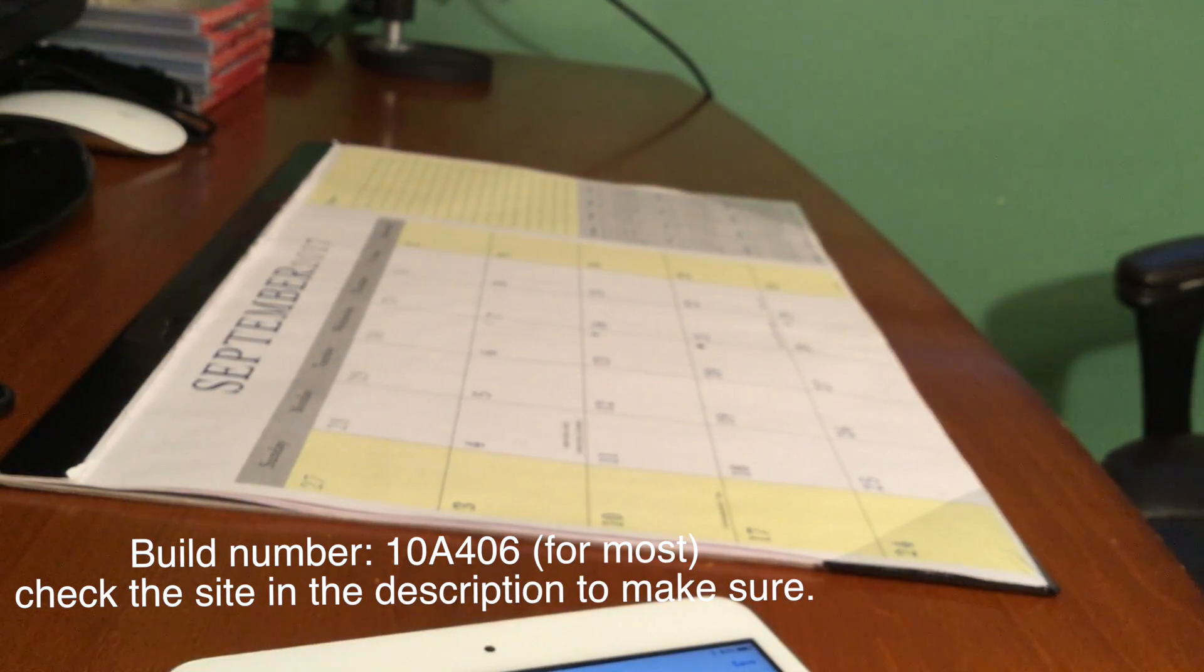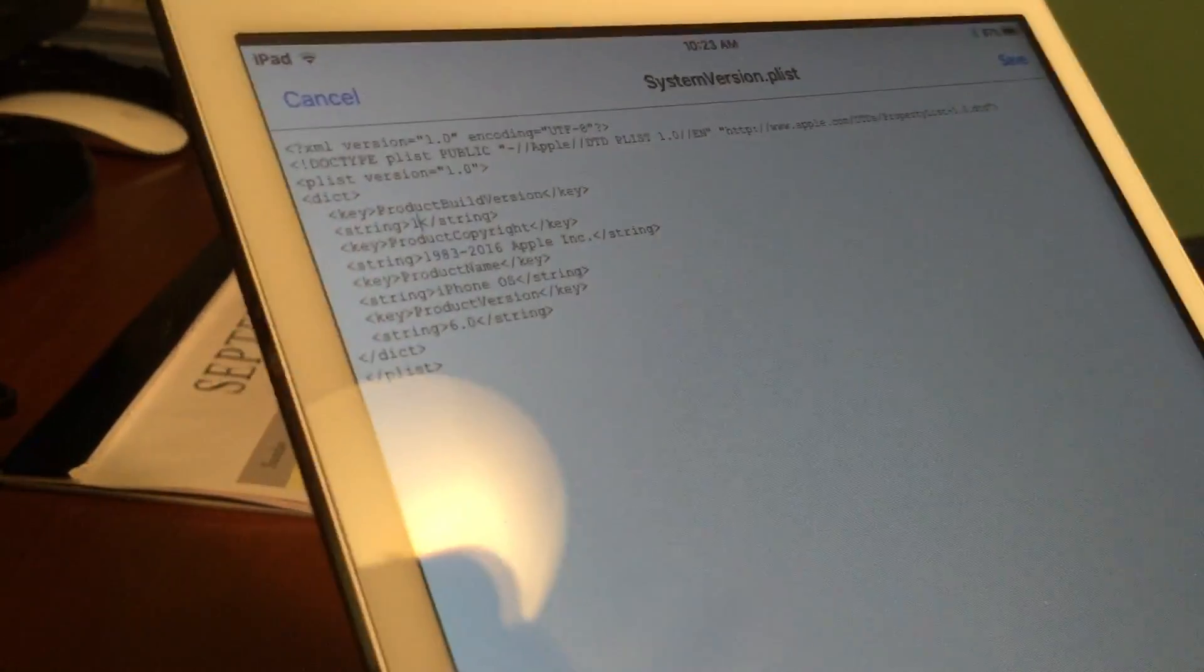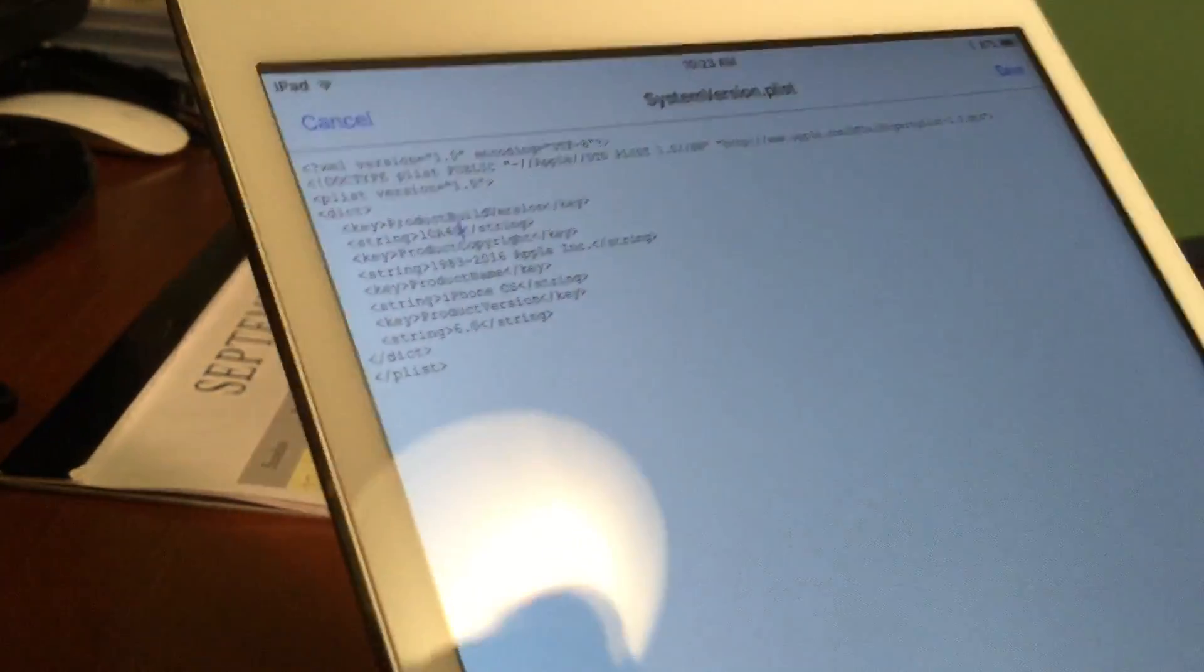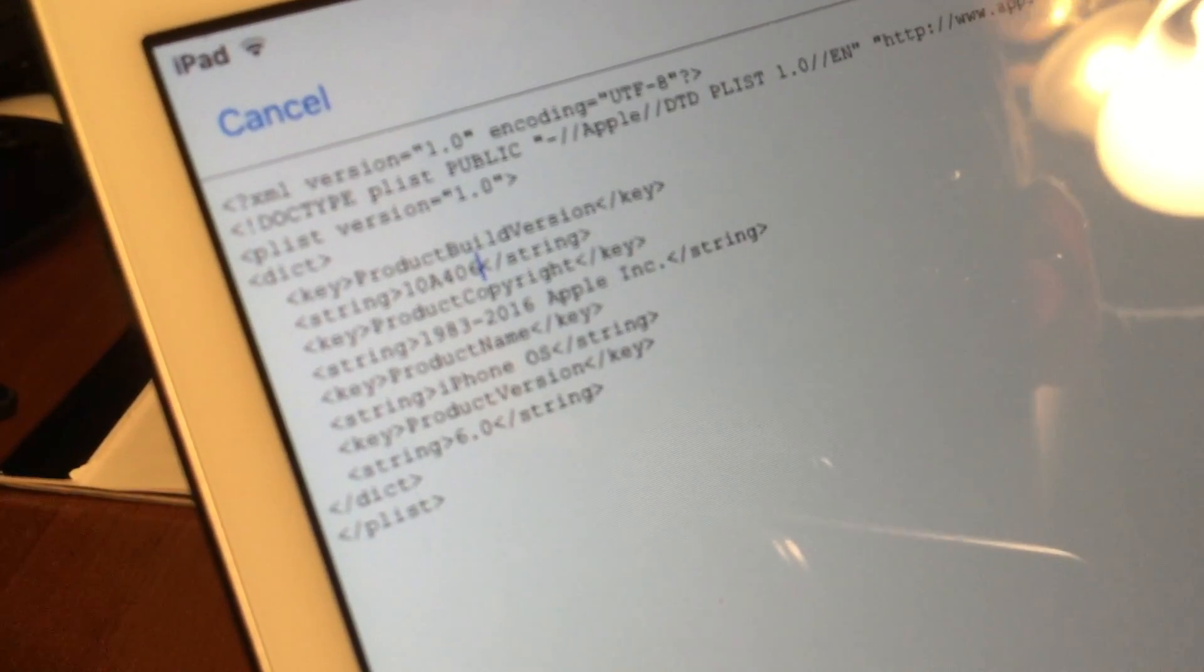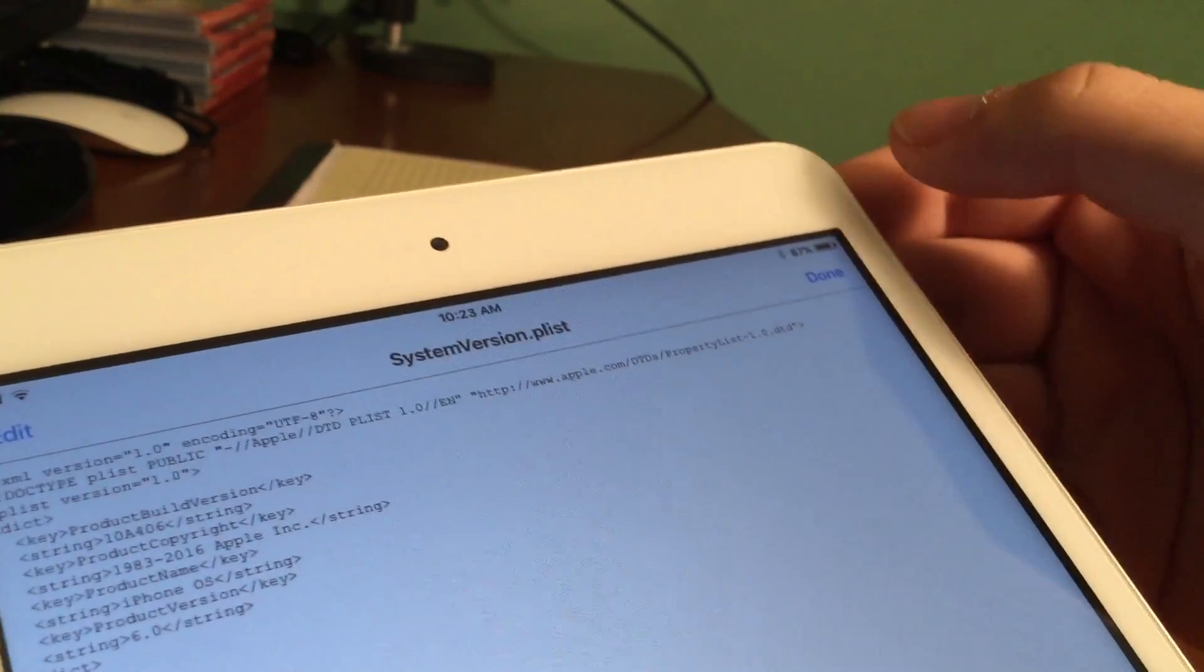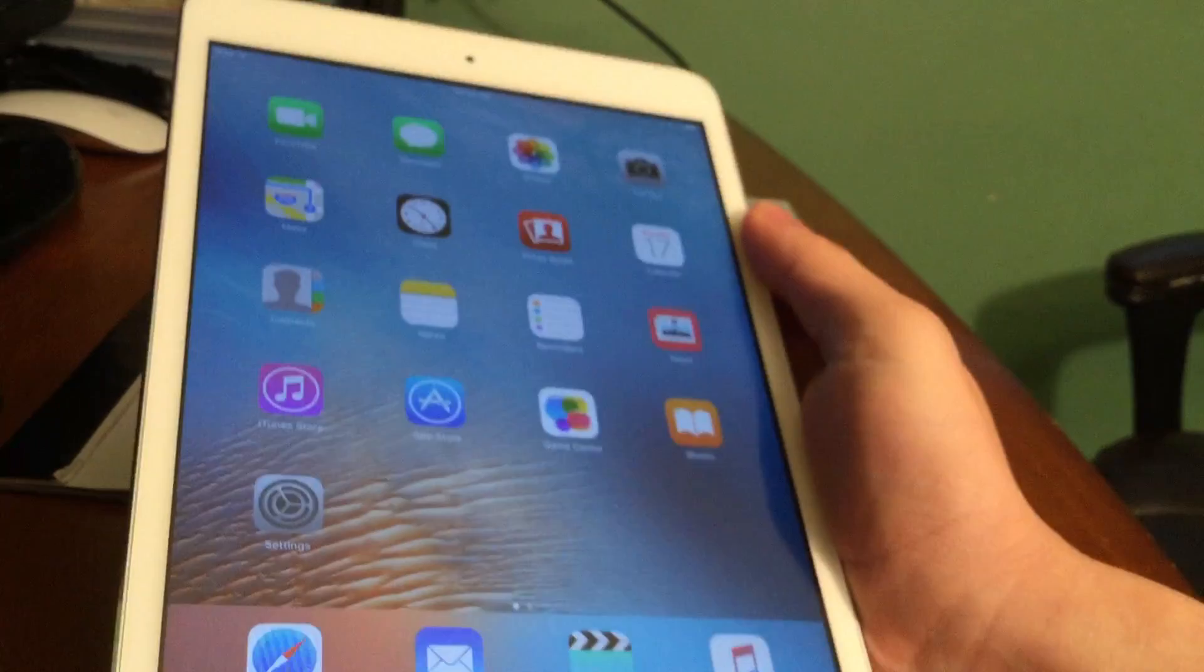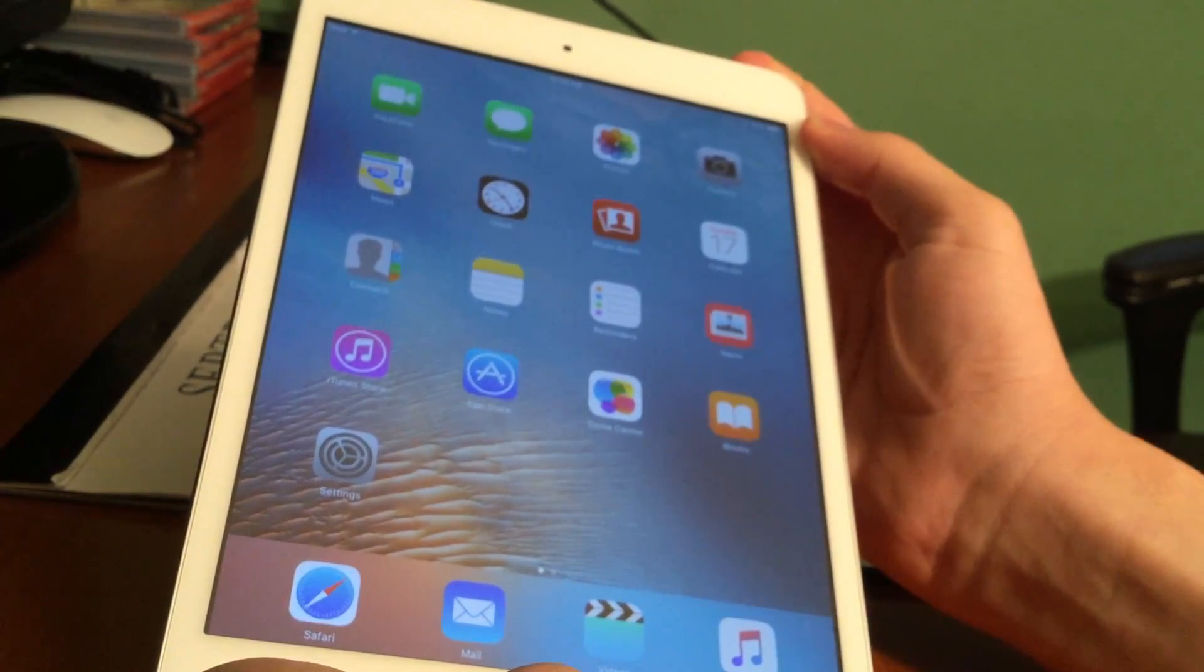The reason why we're actually doing this, the logic behind it, is we are tricking the device and Apple servers into thinking that we have a device on iOS 6.0, when in reality it's not, it's on 9.3.5. And because it thinks it's on 6.0 instead of going all the way up to 9.3.5, first it stops at 8.4.1 and asks us to download that. So that's the reason why that works. You guys can see it says 10A406, and there is a separate build number for cellular iPads as well. If for whatever reason you need a completely different build number, there's going to be a link in the description to find build numbers.